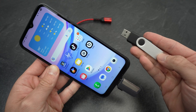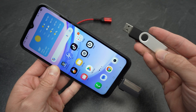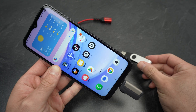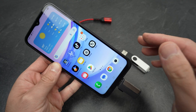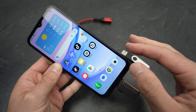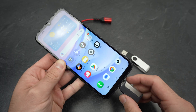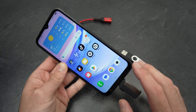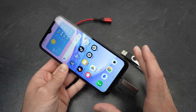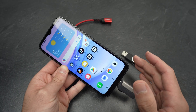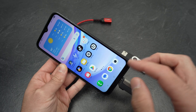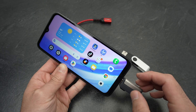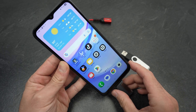In this video, I want to show you how to use a USB drive with your Samsung Galaxy A15. This way, you'll be able to transfer movies, music, and many other files directly to your smartphone.